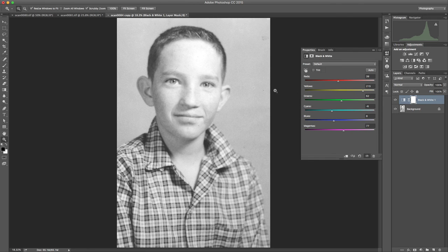So that's a quick tip on removing some of that aged coloration and texture in a scanned photo. Hope that helps you out.